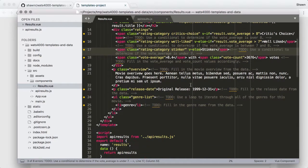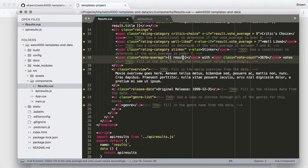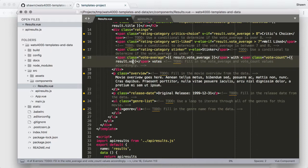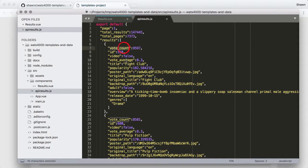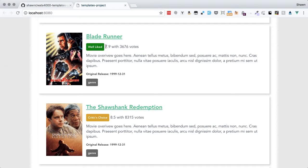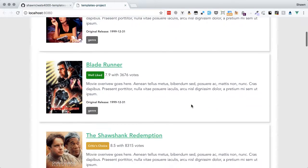The next part we need to fill in is the vote average and the vote count. This is pretty simple interpolation. We say 'result.voteAverage' and 'result.voteCount'. Now we can see the actual scores — for example, 7.9 is below 8 so it's Well-liked, and 8.5 is above 8 so it's Critics' Choice. That is all solid.